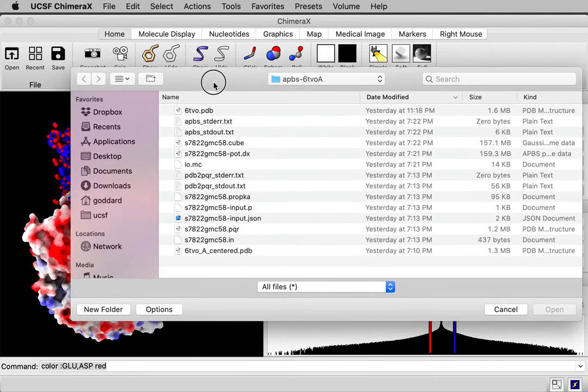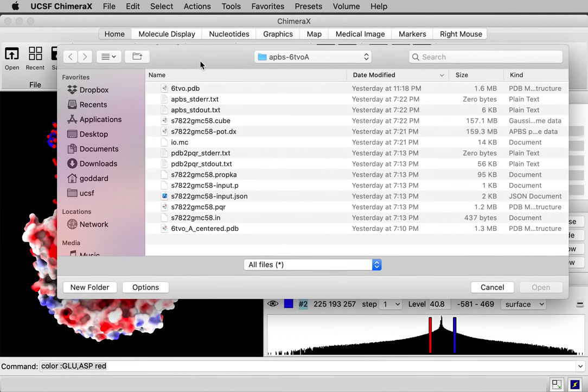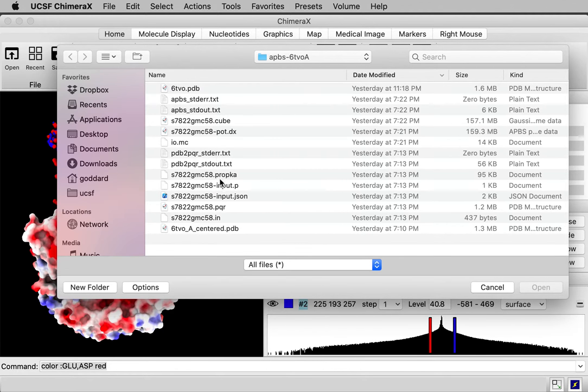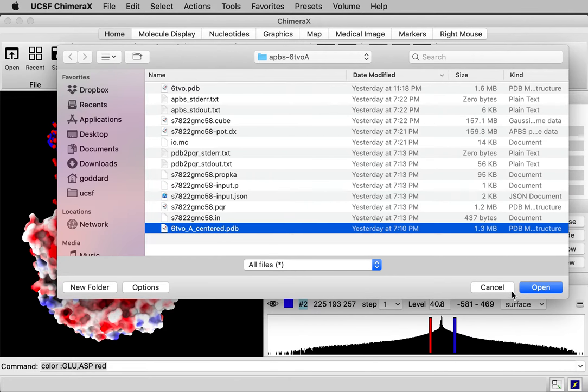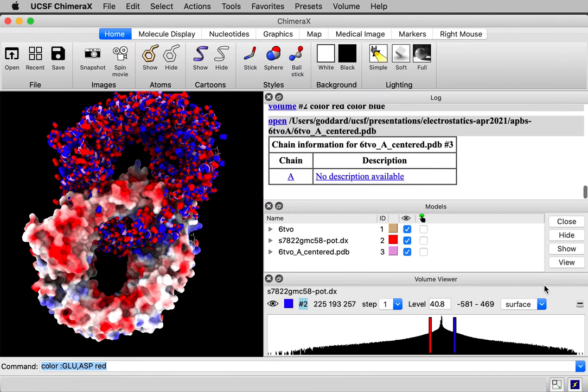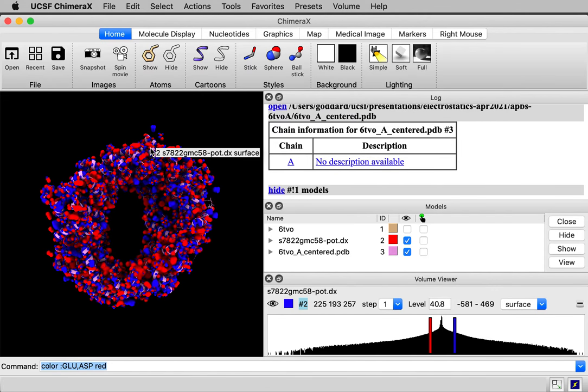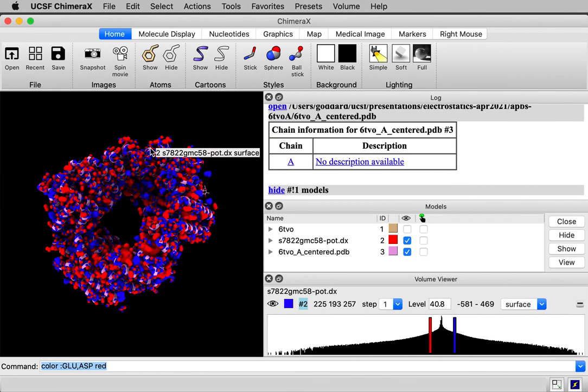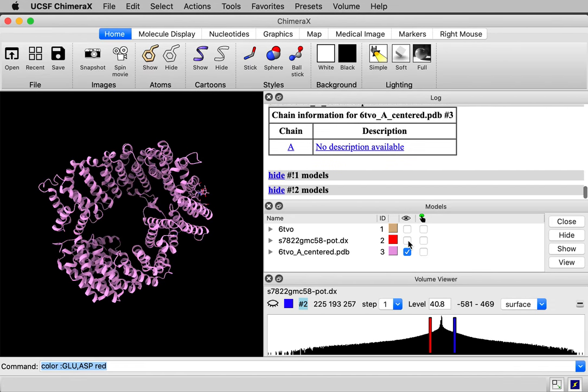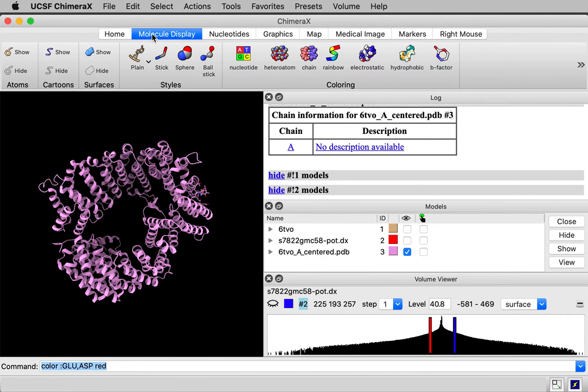So let's open that shifted file. I've made a little web page that describes how I wrote out that shifted file. So you'll see in the description to this video a link to that web page if you're curious about those details. So I'll open that PDB file. I'm going to hide the original one. So there's the PDB file. Let's show its surface. Go to the molecule display toolbar. Say surface show.